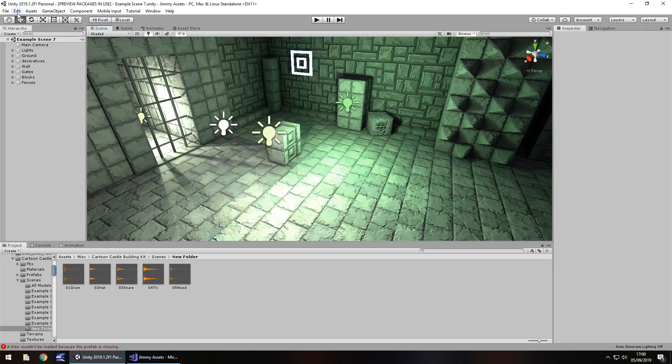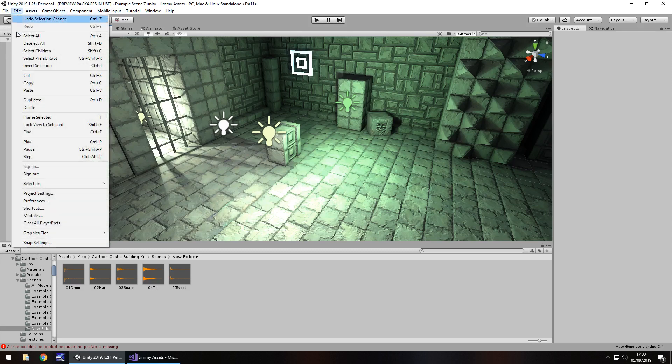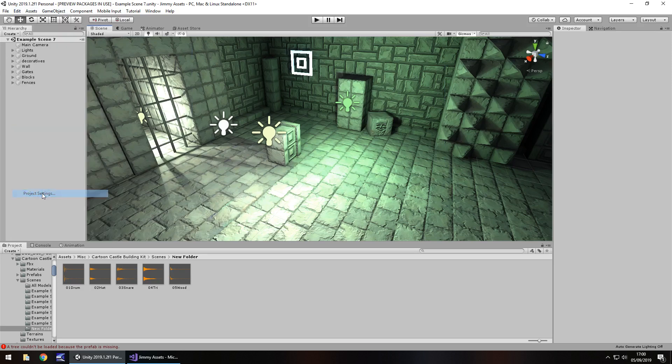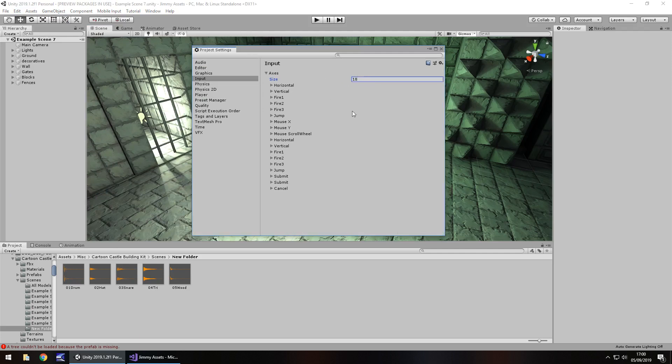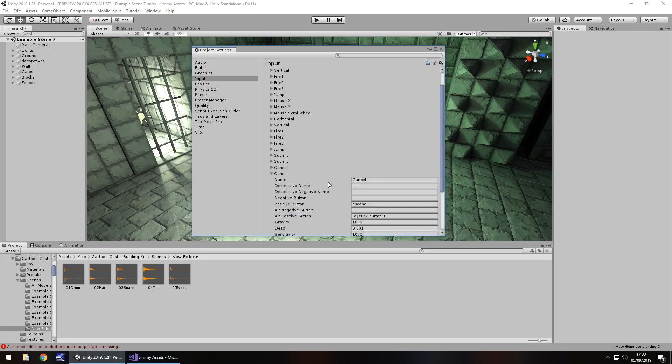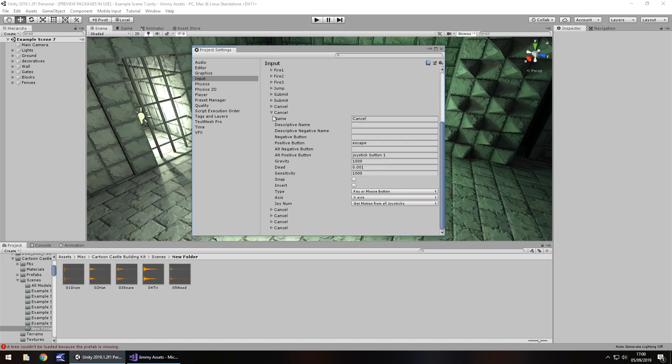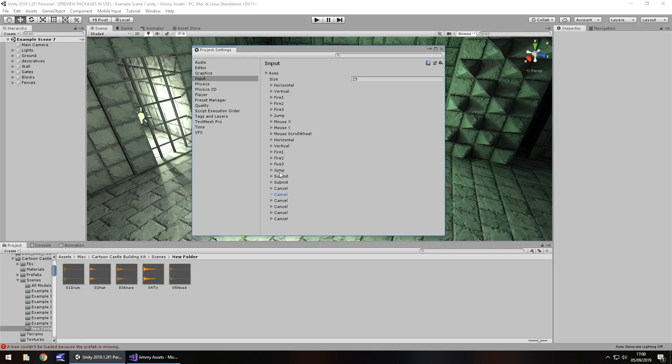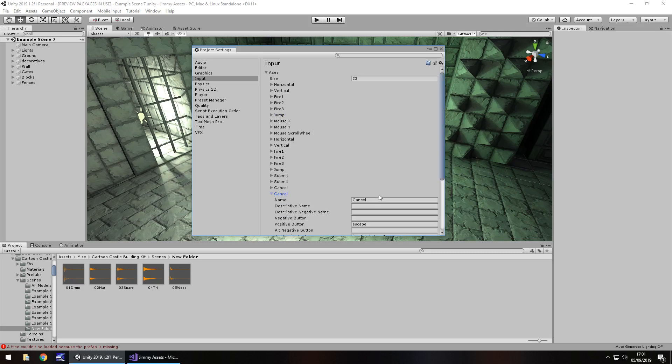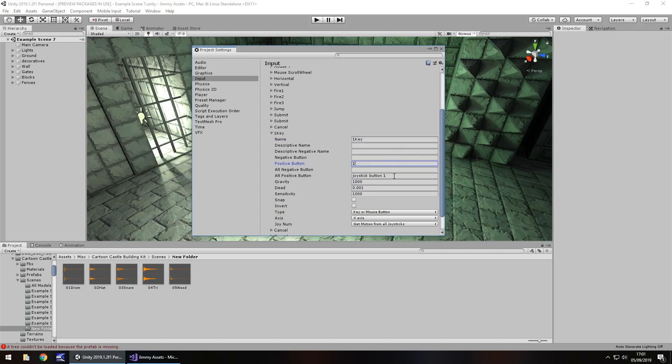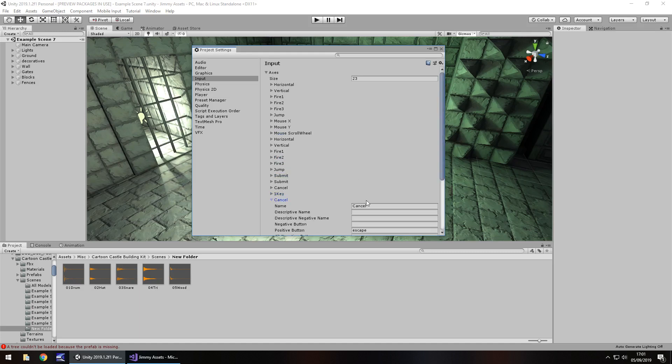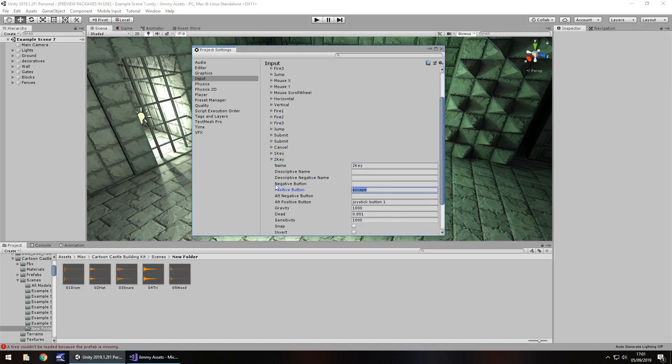So the first thing we're going to want to do is head to edit, project settings and then on input. Now yours will probably look like this with 18 here and the last one being cancel. So I'm going to add 5 extra keys which will mean the size then becomes 23 and it will create duplicates of whatever the last one is, in this case we've got loads of cancels. So I'm going to call this 1 key and I'm going to put positive button number 1 and no alternative positive button. The second one obviously I'm going to put as 2 key and then 2 and no positive button.